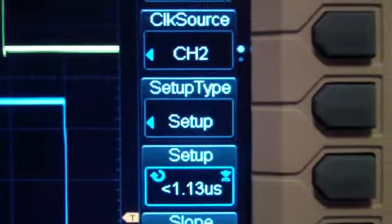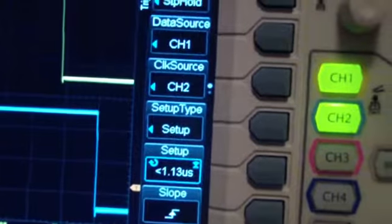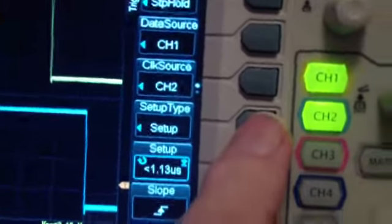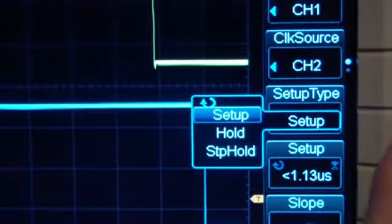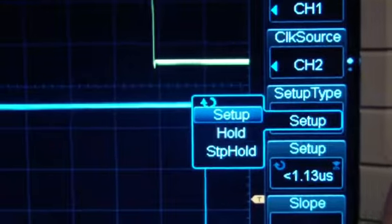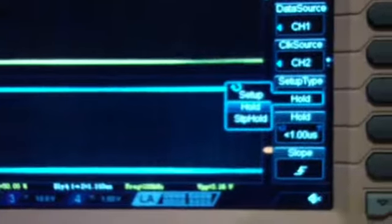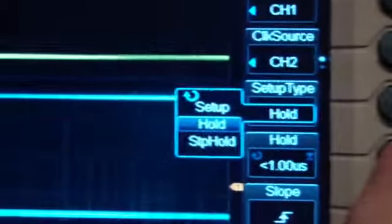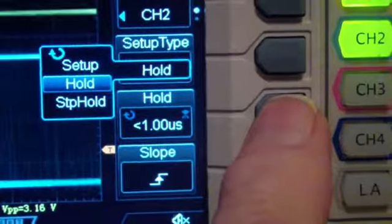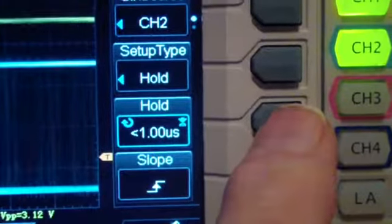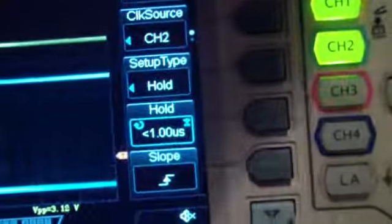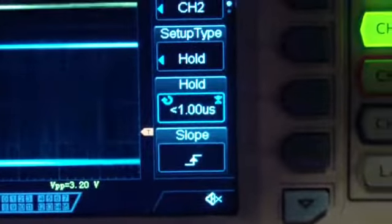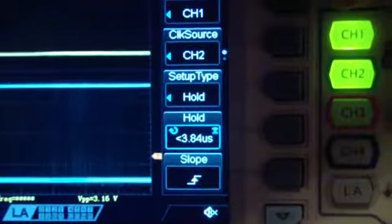Now let's go look at hold time. We switch to hold time by pressing this setup type button. You'll notice that it allows you to do setup, or hold, or setup and hold. I'm just going to go to hold time. And that's the amount of time that it holds after the clock. And here, the hold time is set to less than 1 microsecond. And so we're going to have to increase that. I had to enter the hold time.